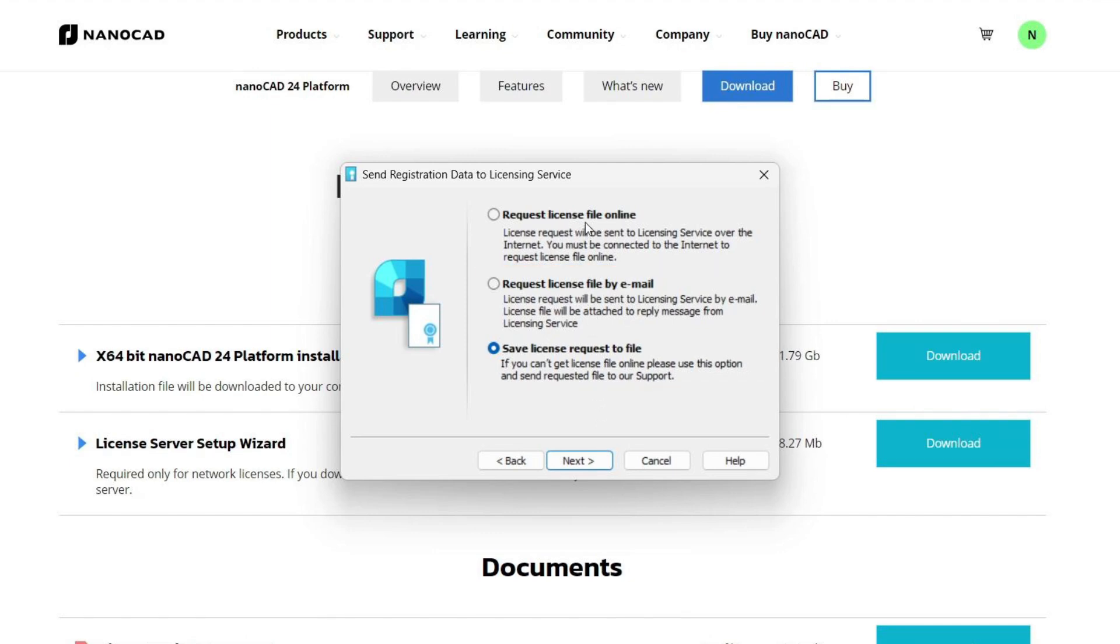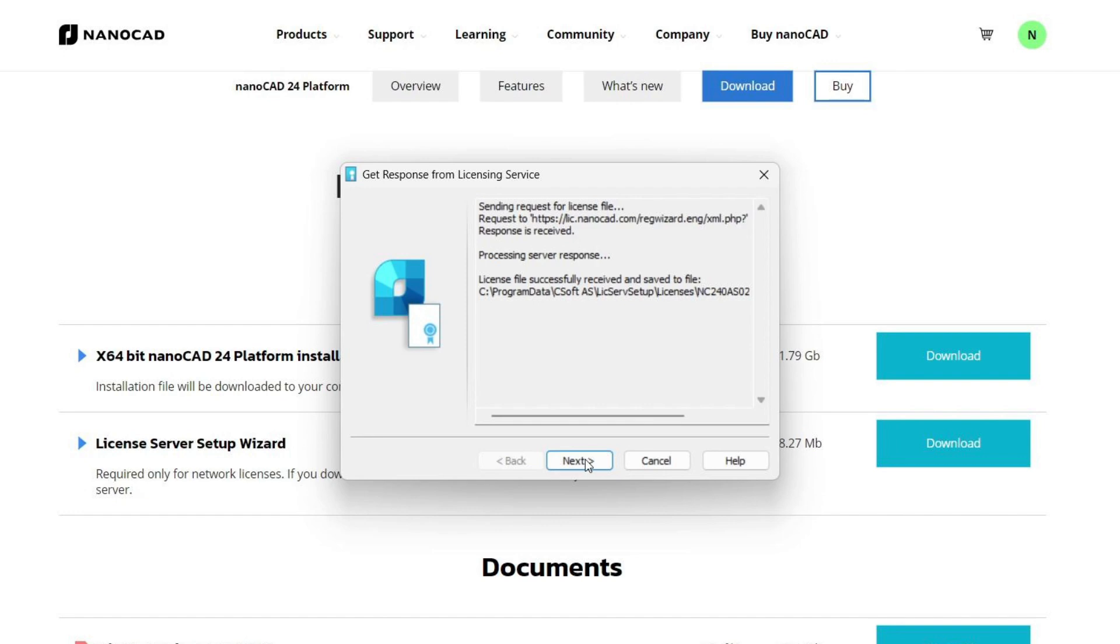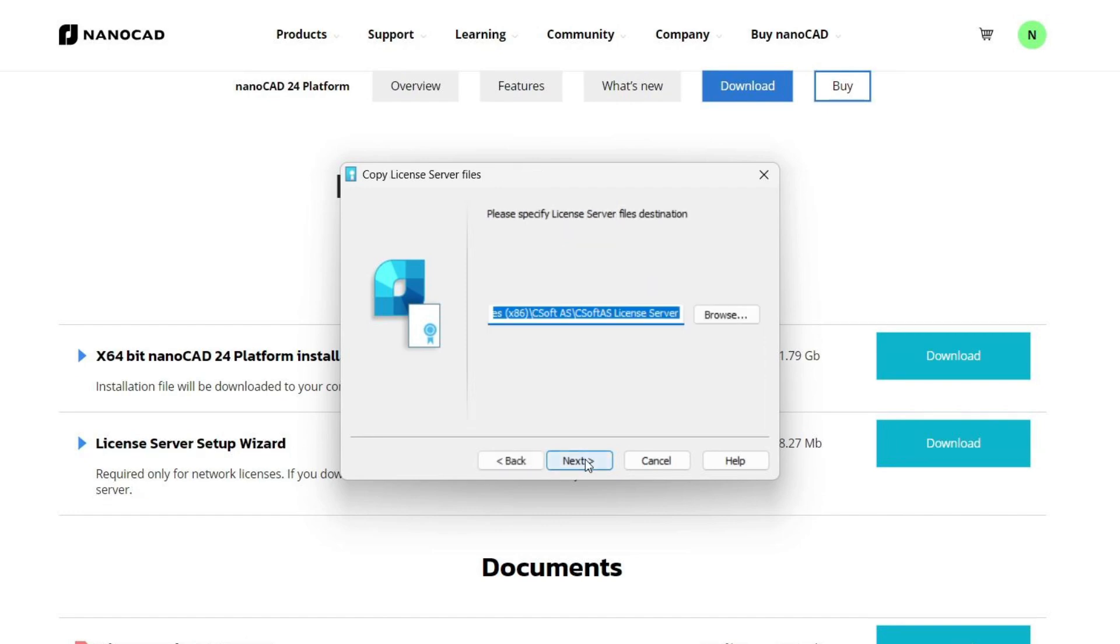If you have an internet connection, let's choose the easiest activation option: request license file online. After a small amount of time, if all steps have been done correctly, your license will be successfully activated and the installation of the license server will begin, which we will talk about later.